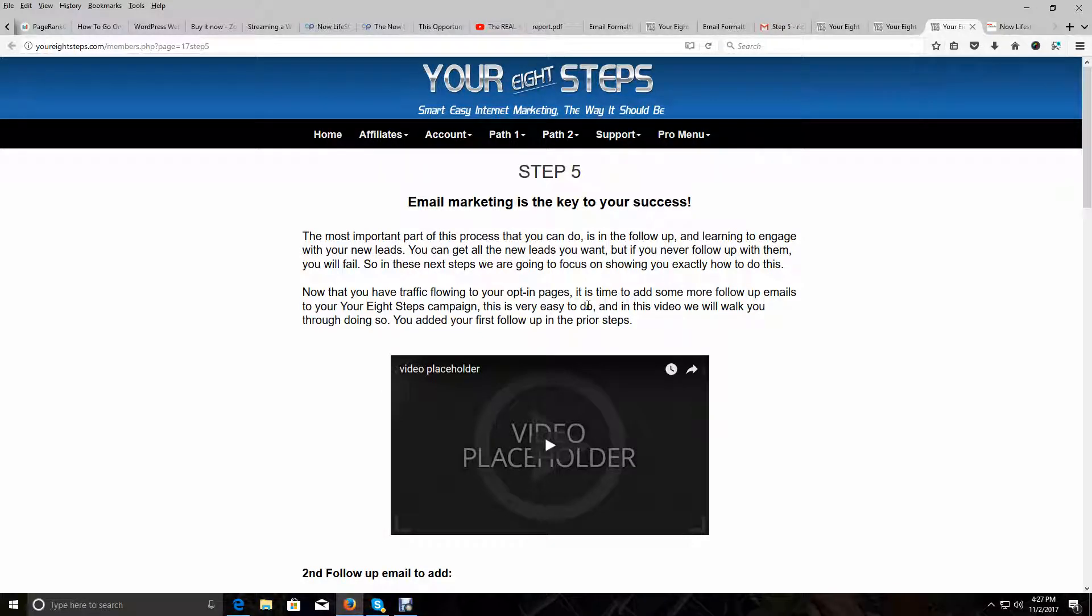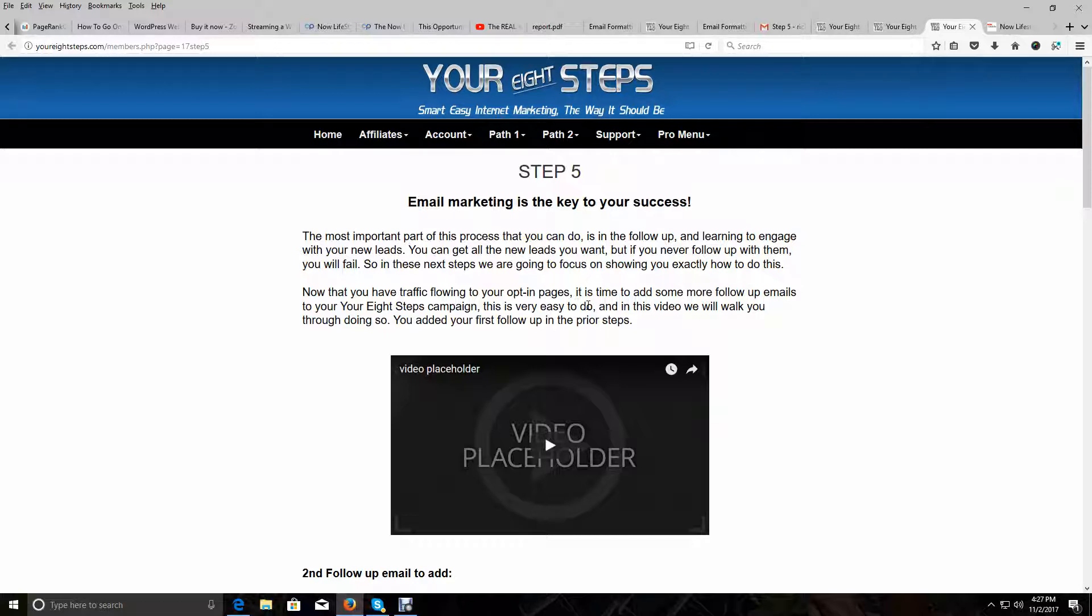Email marketing is the key to your success, and the most important part of this process that you can do is in the follow-up and learning to engage with your new leads, opt-ins, and subscribers. In this video, because in a prior video we helped you set up your first follow-up email, and now you should have started driving traffic to your new squeeze pages, we're going to add some more follow-up messages.